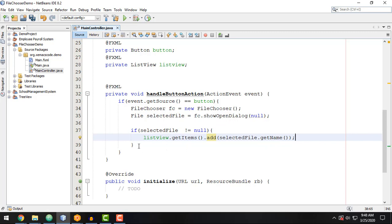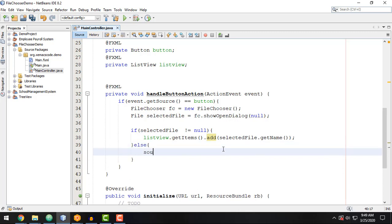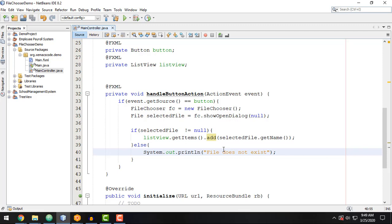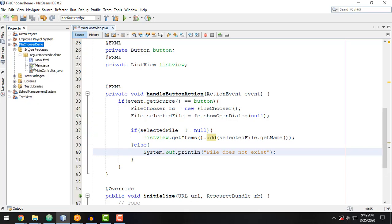Otherwise, we can display that the file does not exist — 'file does not exist'. Now we can try to run our application. We can clean and build our application and then run it.